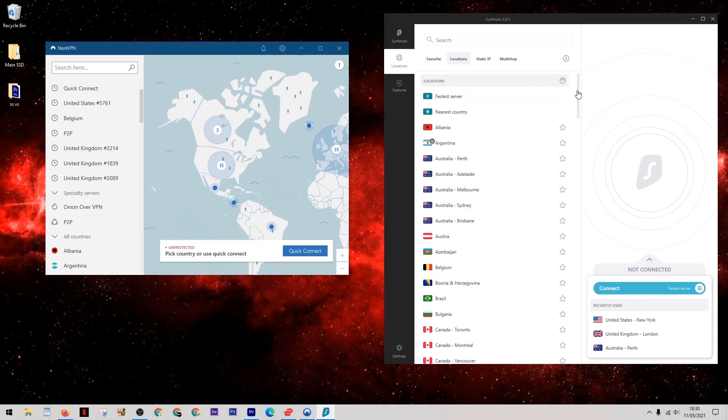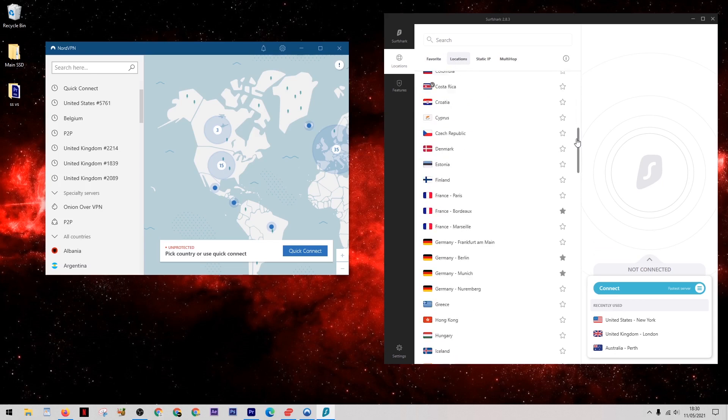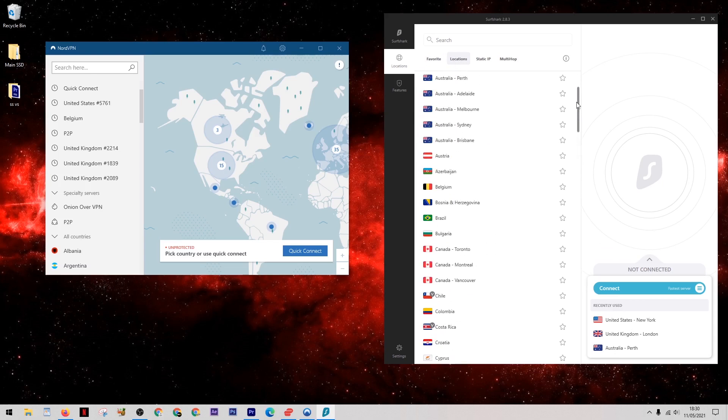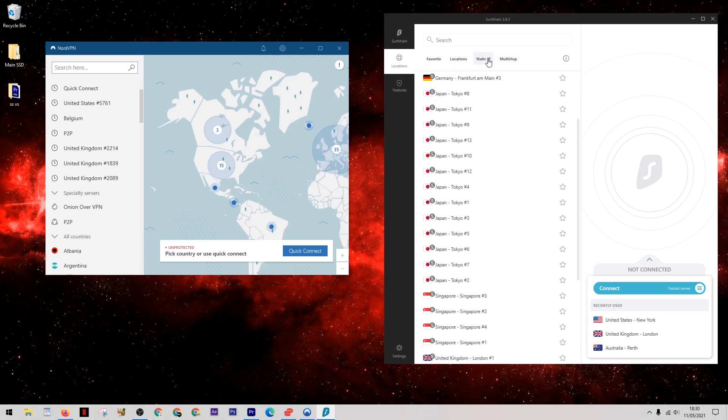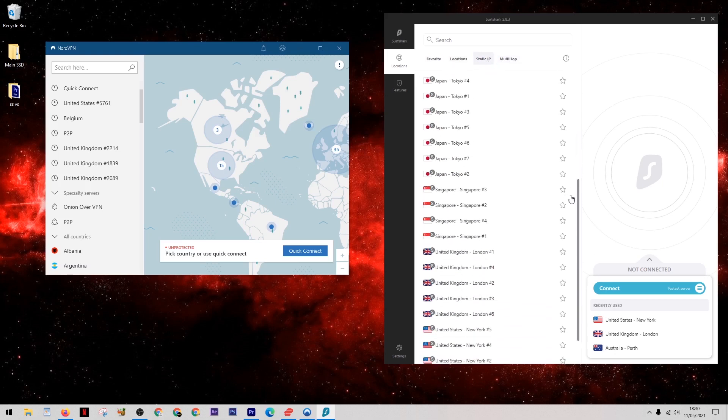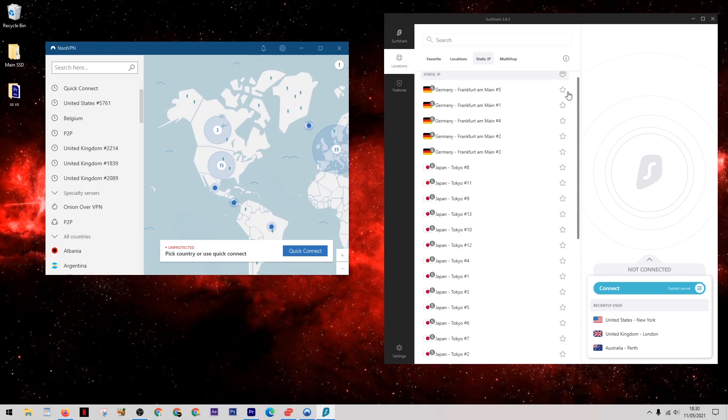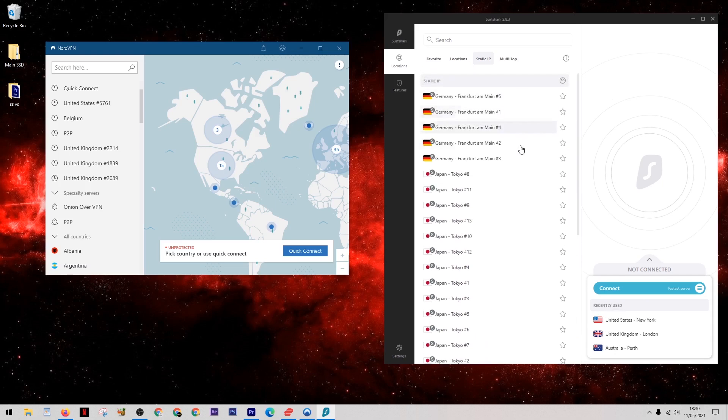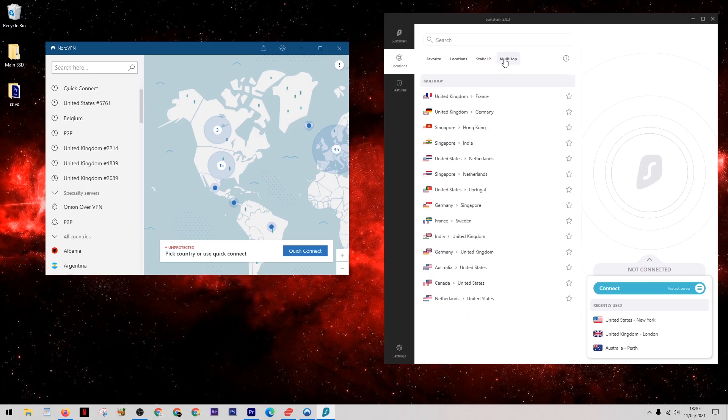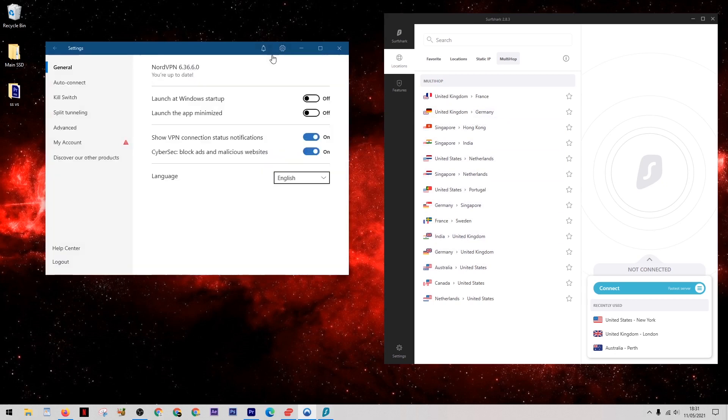SurfShark doesn't actually have a P2P section, but all of their servers—100% of them—can be used for P2P activity. In their menu, you can see they have a long list of all their locations in one option. The next one is called Static IP—these are servers that every time you log on will give you the same IP address, unlike some VPNs which always issue a new IP address every time. Next to that, we have these multi-hop servers, which give you double the encryption. They'll route your connection through one server in one country, then on to another server in a second country before connecting online, so you have twice as much protection.